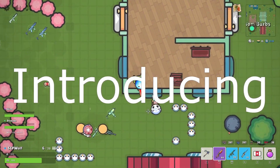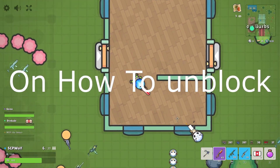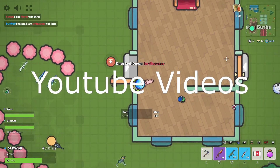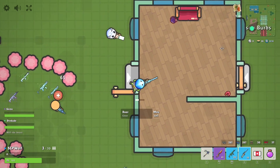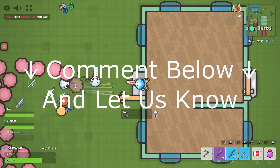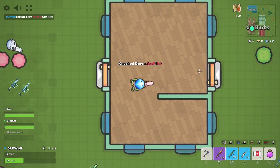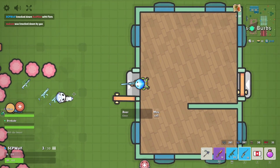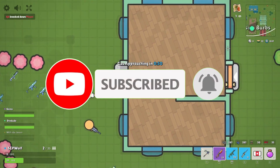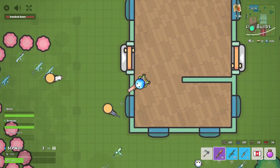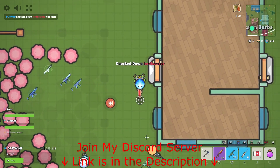Today, I brought you guys long-awaited 4 ways on how to unblock YouTube videos on a school Chromebook. Comment down below if you have any other methods, and watch until the end for the bonus tutorial. But before I get started, make sure to subscribe and check out my other cool videos. Also, make sure to join my Discord server if you need any help — link is in the description below.